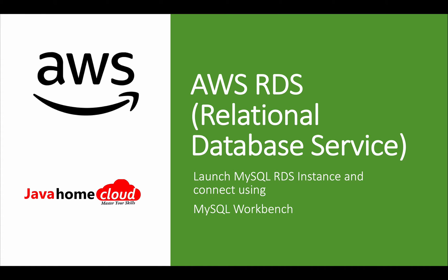Hello guys, in this video I will show how to use AWS relational database service to launch a MySQL instance and later on we will see how to connect to that instance in the cloud using MySQL Workbench from my laptop.